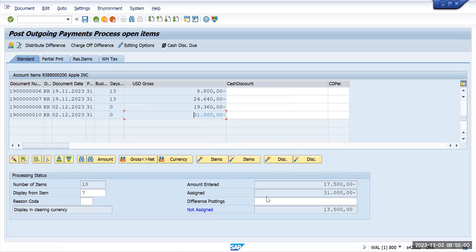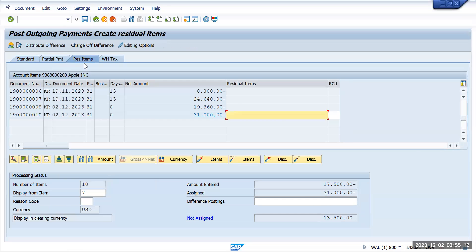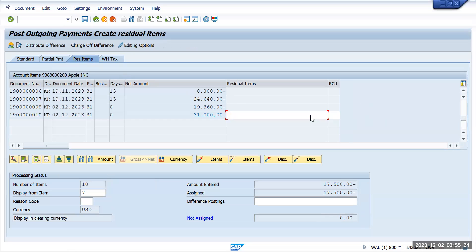For this 31,000, this 17,500 has come up. So what we will do is select this 31,000. So still it will show as 13,500 is my difference. Now I have two options: partial amount and the residual items. So I want to set this off as a residual item. Double click here, just select residual item and double click on the open item - here, I will show you again.